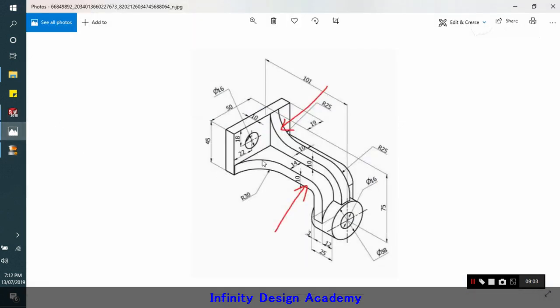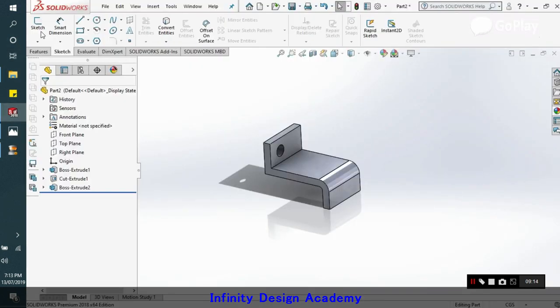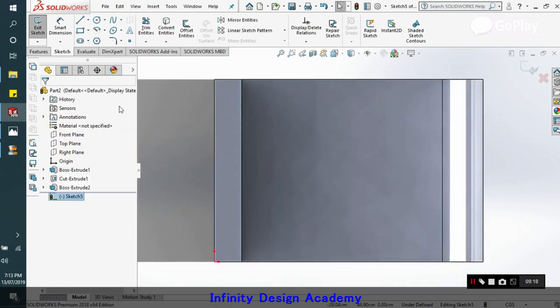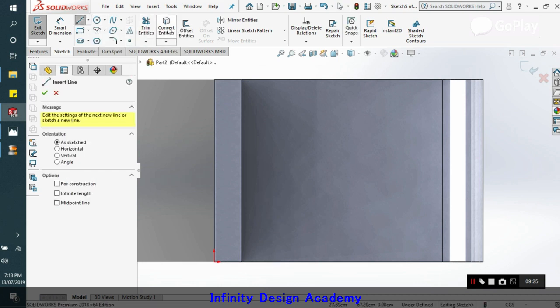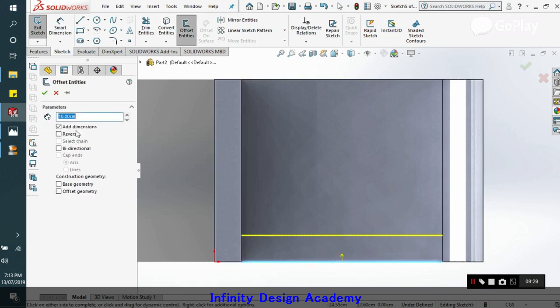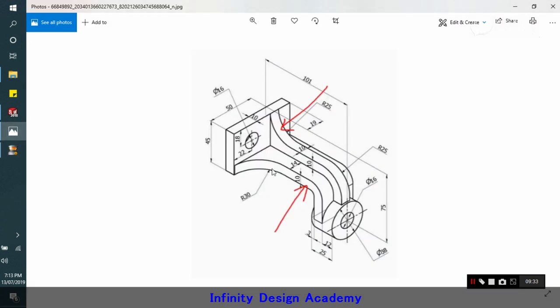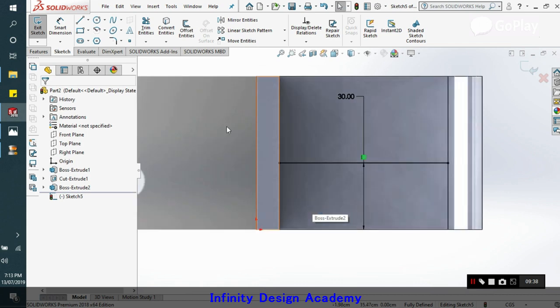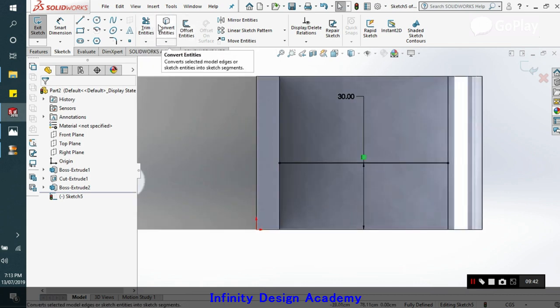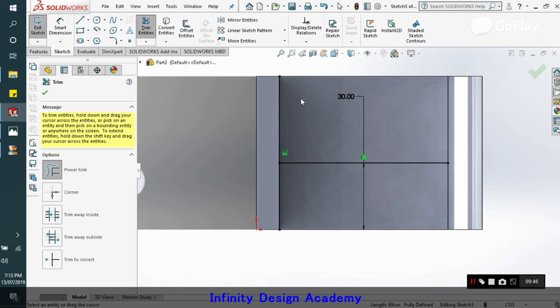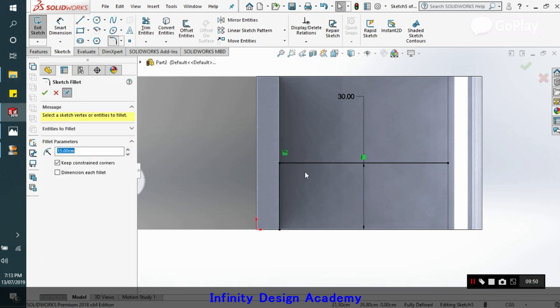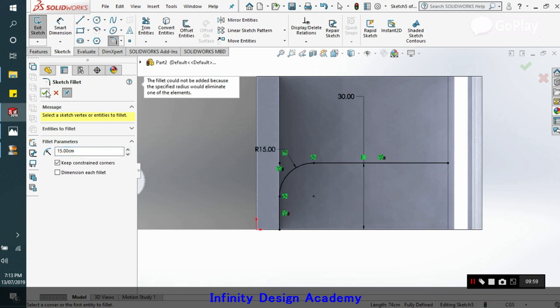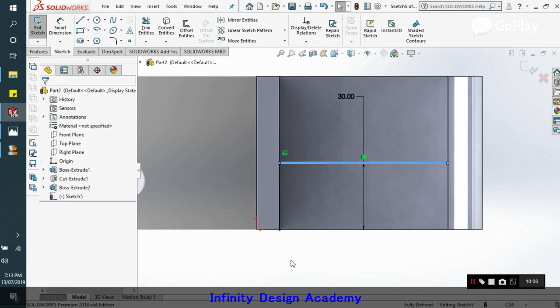Now what we will do is we will take this extrude and cut, which is having a radius of 30 and which goes all the way ahead. So what we will do is sketch on the top. And what we will do is take offset, that is 30. This is 30. And what we will do is we will now click okay, we will now convert entity, this one. Now we will trim the excess. And we will apply the radius here, which is 30.